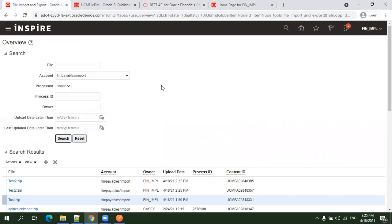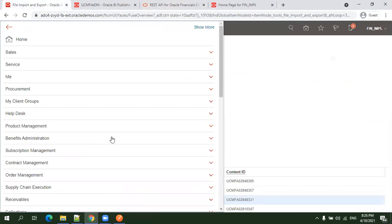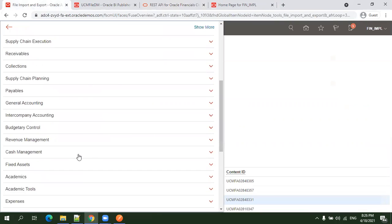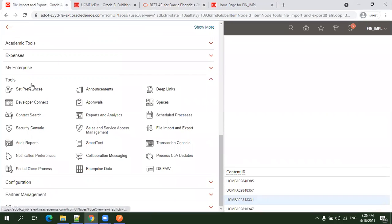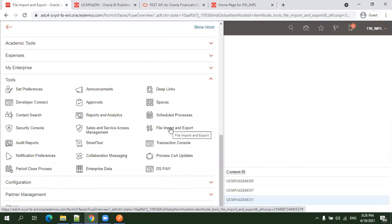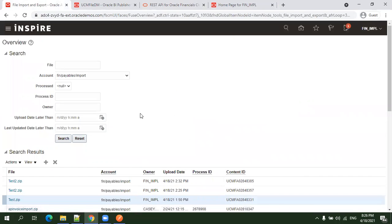In Cloud ERP, when you navigate to file import and export under the tools section, we generally use this for loading attachments, especially for ERP jobs like FBDI or uploading configuration files using this UCM functionality.